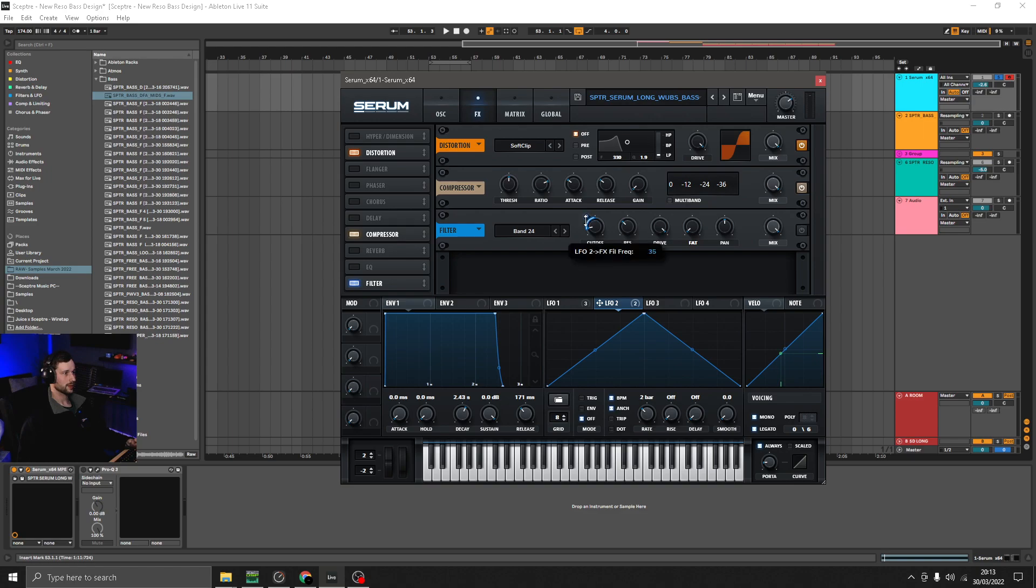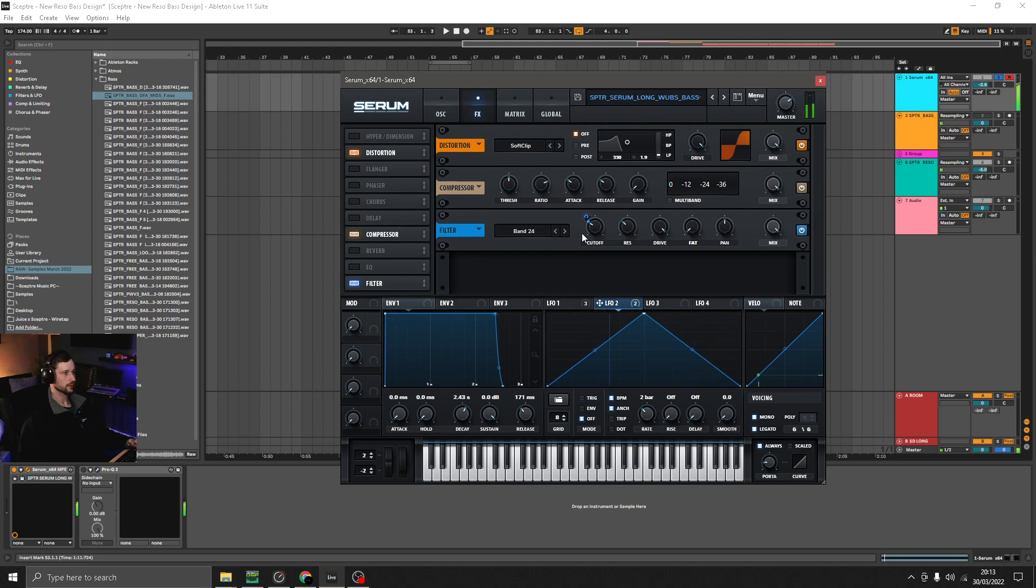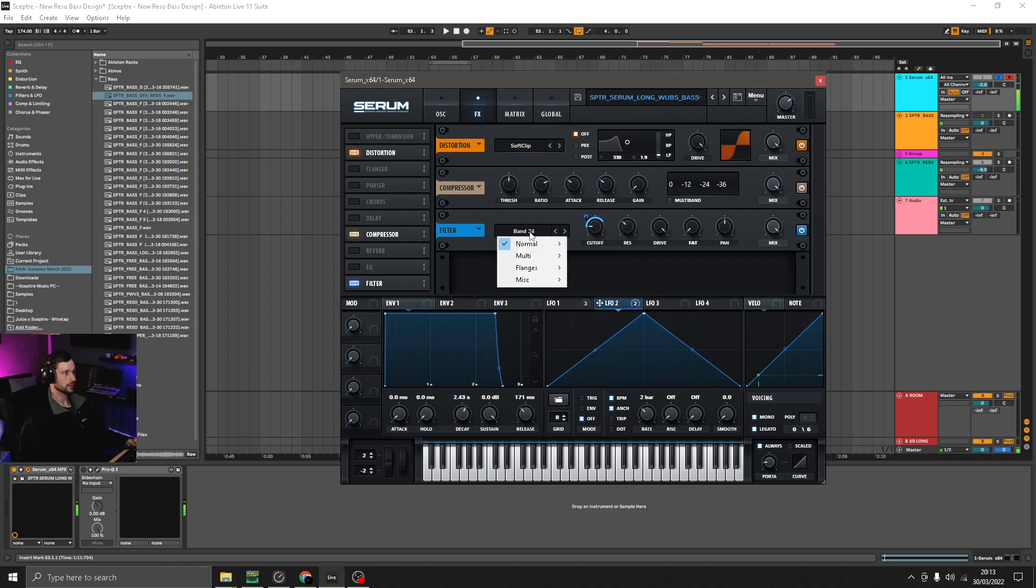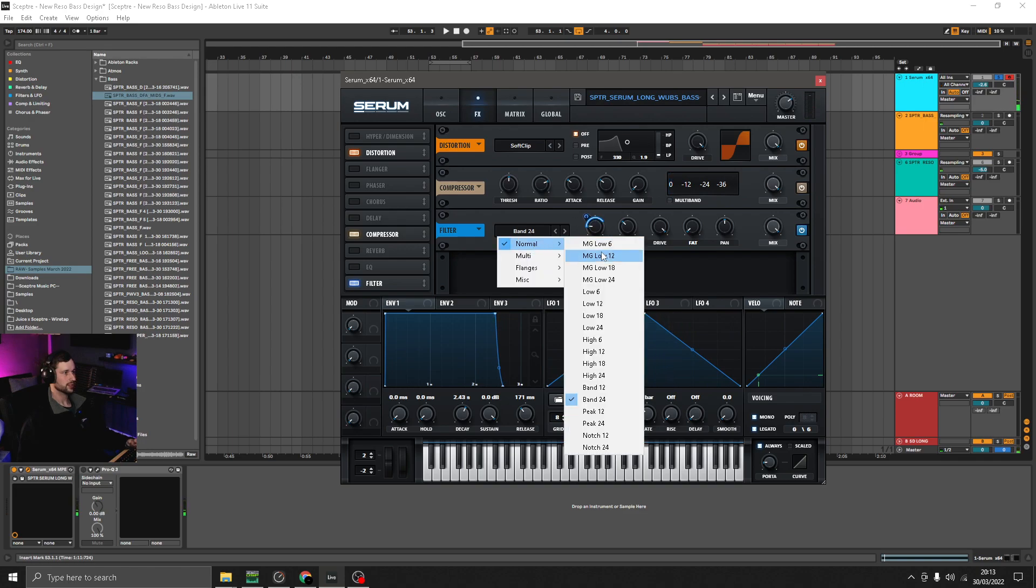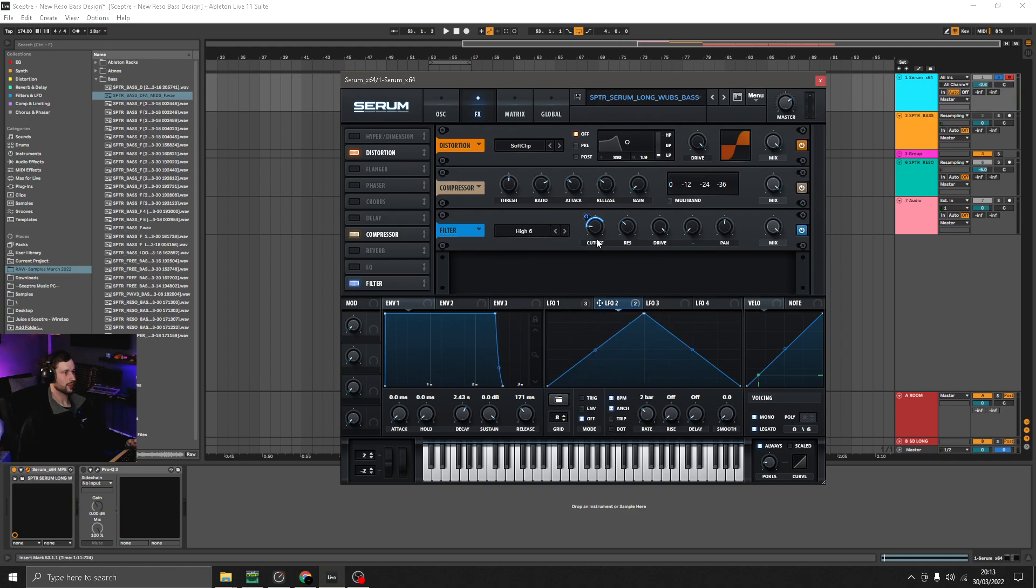So we can take that LFO off of there. Maybe change this to a high pass filter, just leave it all the way at the bottom.